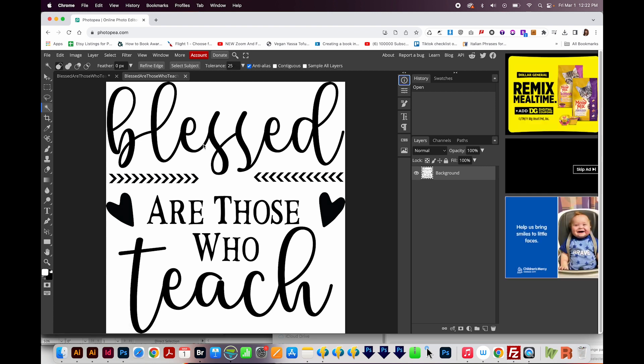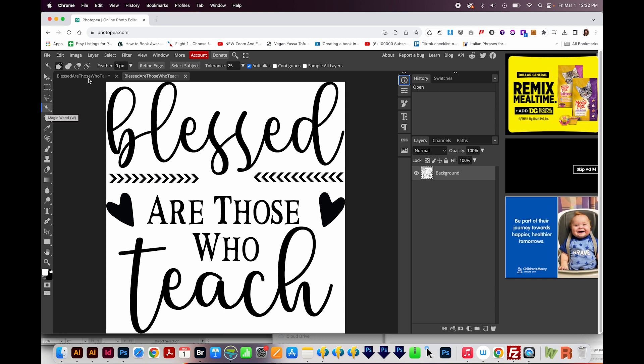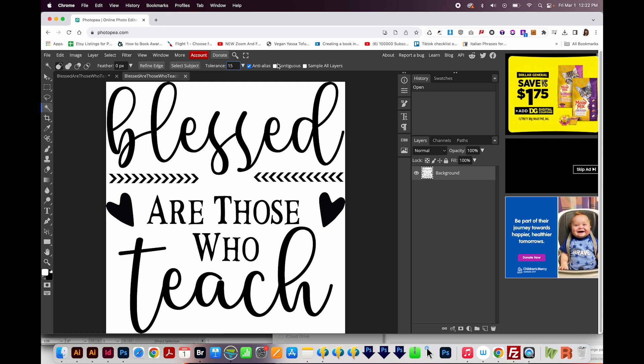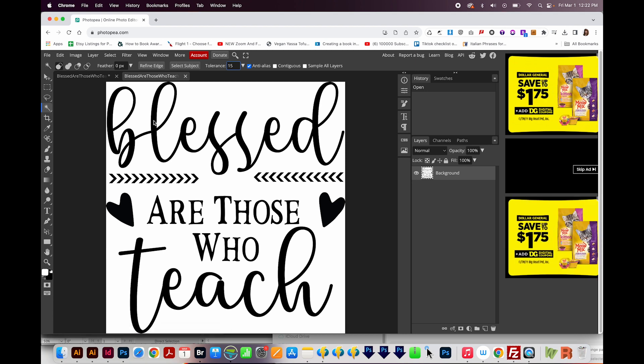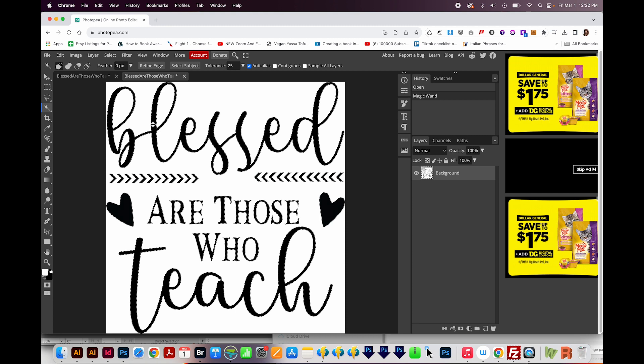So to do that, I'll hit W to get on my Magic Wand tool, which is right over here. I'm going to change the Tolerance to 15 up here at the top. And then I'm going to make sure this is unchecked, because I want it to select all the black, not just the black that's touching.